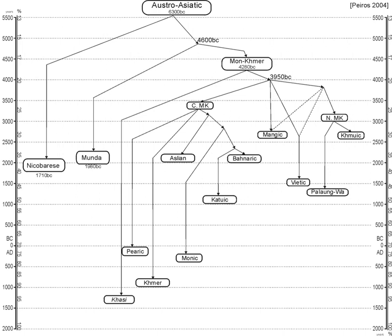Much work has been done on the reconstruction of Proto-Mon-Khmer in Harry L. Shorto's Mon-Khmer Comparative Dictionary. Little work has been done on the Munda languages, which are not well documented. With their demotion from a primary branch, Proto-Mon-Khmer becomes synonymous with Proto-Austroasiatic.